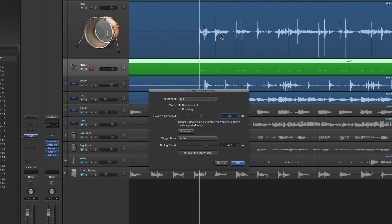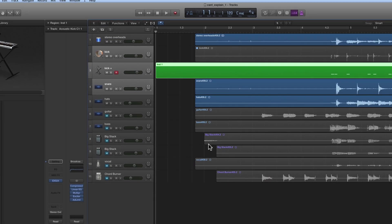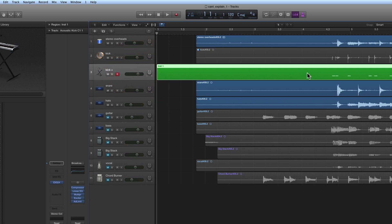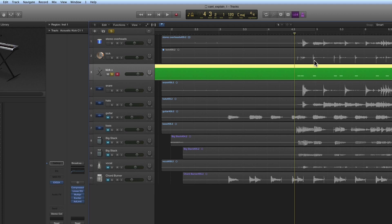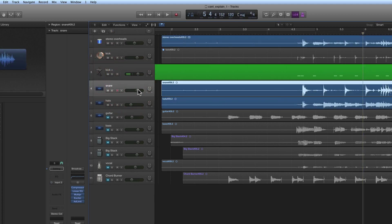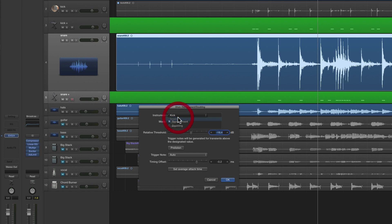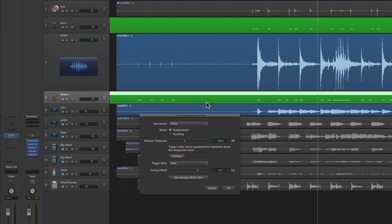If you leave the mode on Replacement and click OK, it will mute the piece of kick drum audio and you'll just be left with the trigger notes triggering the kick sample. If you choose Doubling and click OK, it will leave the original audio unmuted and you'll hear both. I'm going to put it to Replacement, leave everything else as is, and click OK. I end up with this MIDI region on the instrument track — one MIDI note for each proper audio kick.